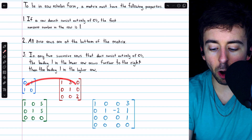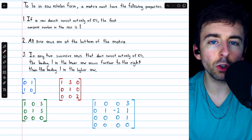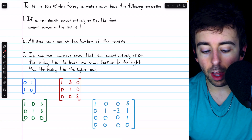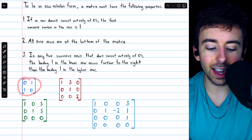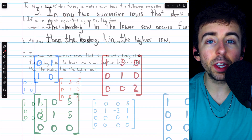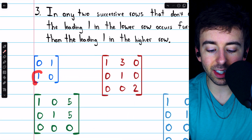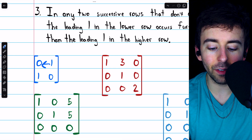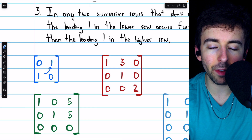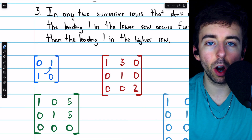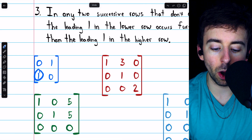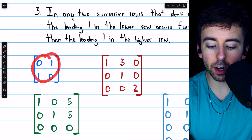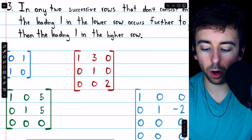Here are four matrices — look at each one and determine whether or not it's in row echelon form. Beginning with the first one: the answer is no, because we see a leading one that actually occurs to the left of a leading one that is above it. That's not allowed in row echelon form. This one would have to occur further to the right than the one above it, so this matrix is not in row echelon form.